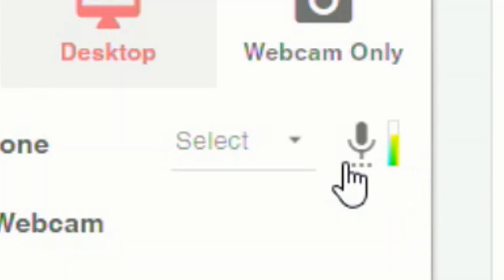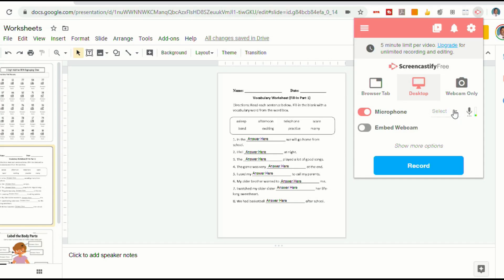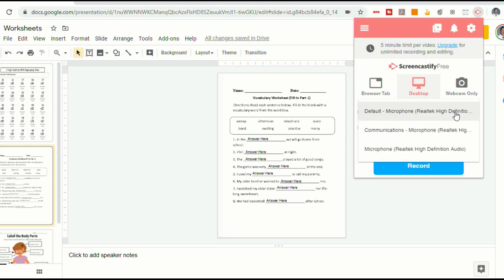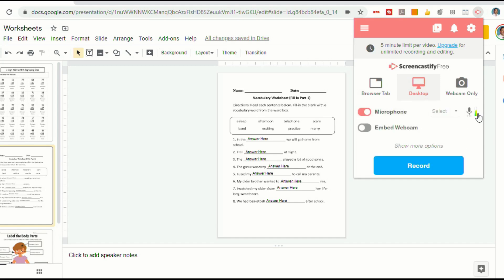Now, if you don't see any lines, you can click where it says Select and make sure that you have the right microphone selected, so that it's picking up your voice. And then you can select Record.